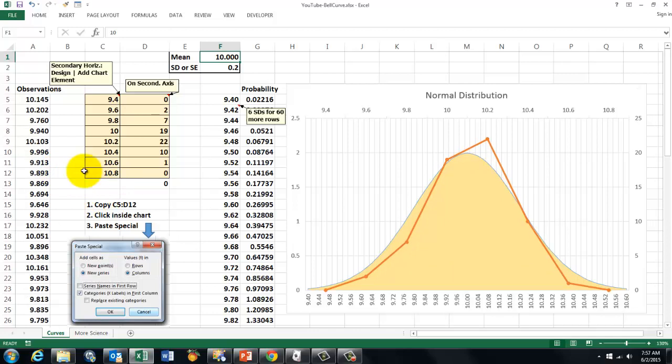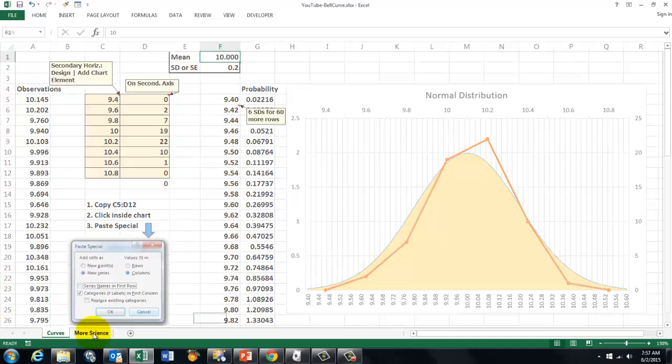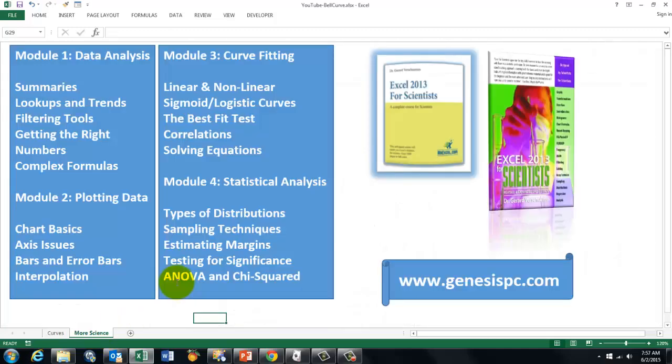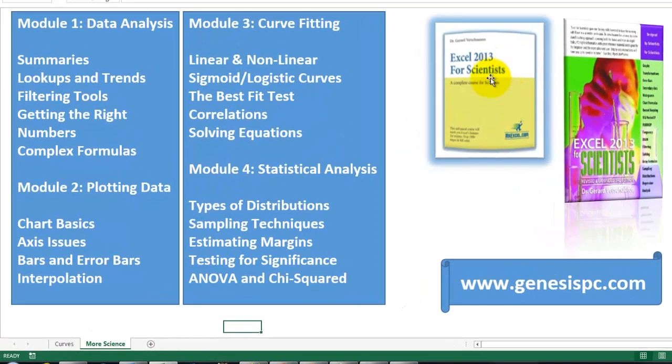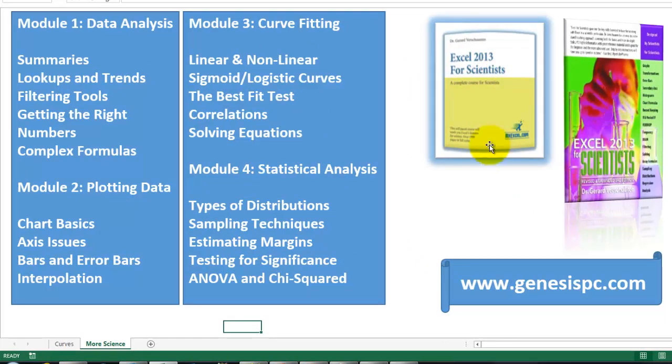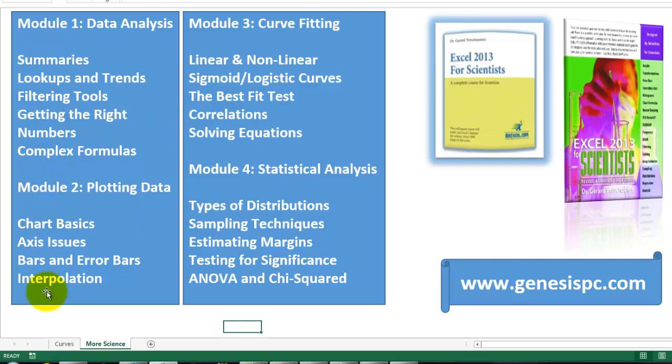You want to know much more about how to make all these things. So I developed for you a CD-ROM and a book. Excel 2013 for scientists. It is also useful in 2010 and 2007. And look at all you get on these beautiful tools. You can find them at www.genesispc.com for all the work you have.